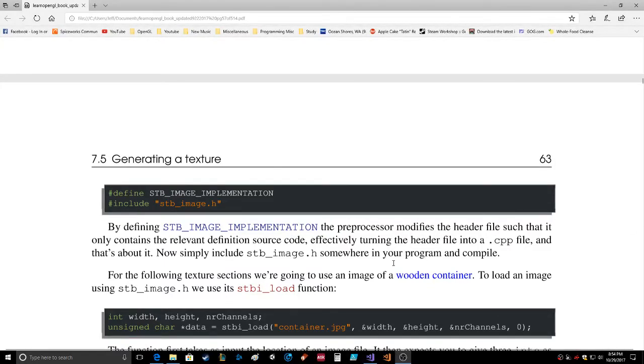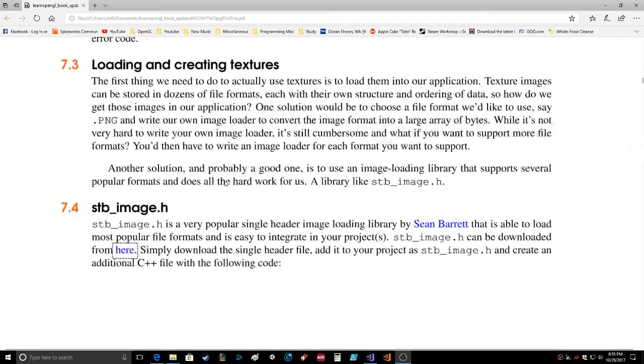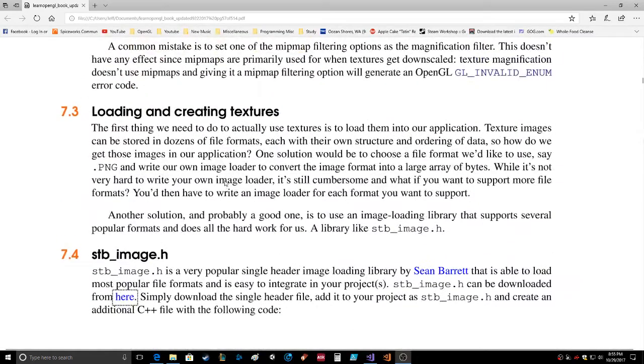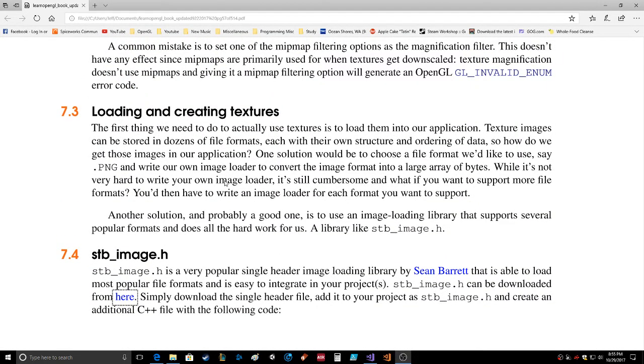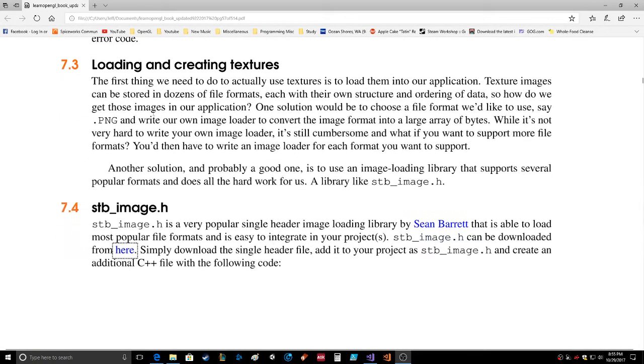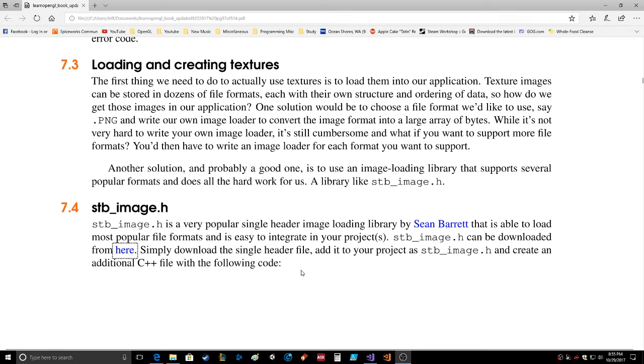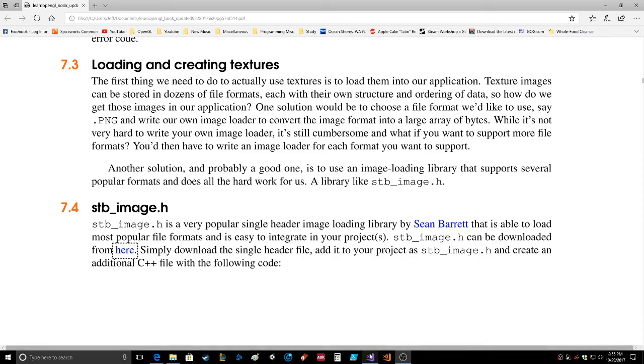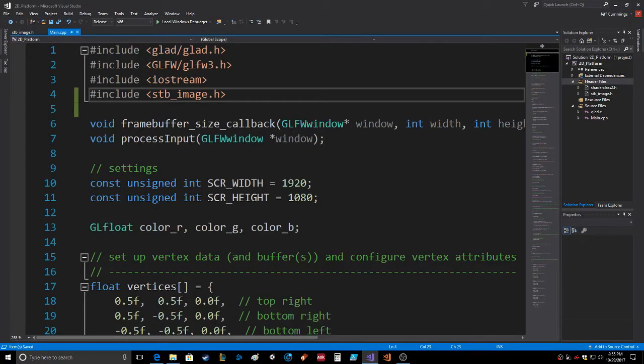Hello again everybody. I was looking through the tutorial and found this will replace SOIL simple open image library. This is stb_image by Sean Barrett. Apparently it's a very popular single header image loading library able to load most popular file formats, easy to integrate into the project, and I've already done that.